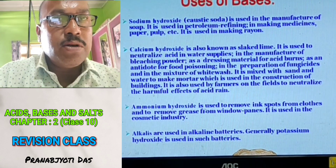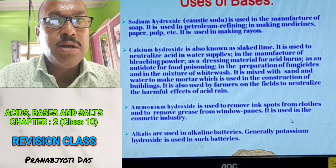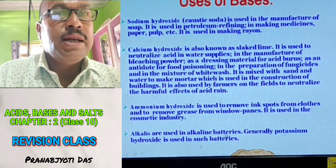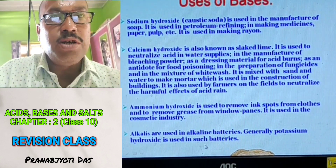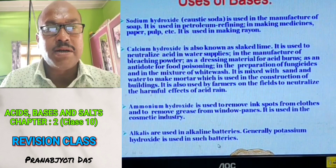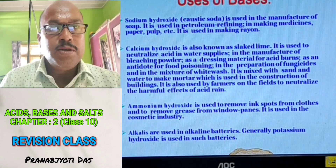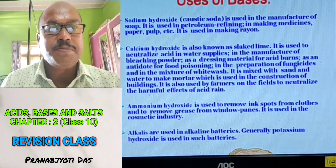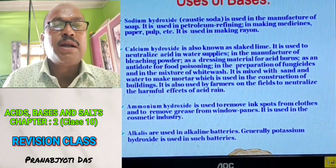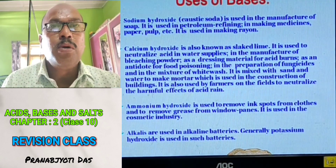It is also used by farmers on the field to neutralize the harmful effects of acid rain. Ammonium hydroxide is used to remove ink spots from clothes, to remove grease from window panes, and in cosmetic industries. Alkalis are used in alkaline batteries — generally potassium hydroxide is used in such batteries. Note that all alkalis are bases, but all bases are not alkalis, because bases that dissolve in water are called alkalis, but not all bases dissolve in water.